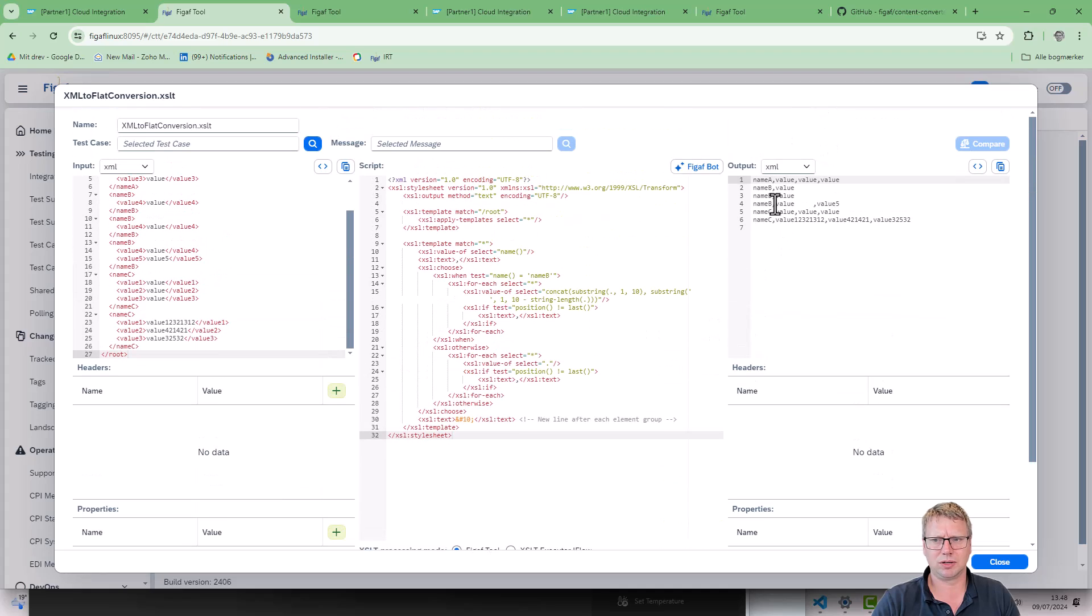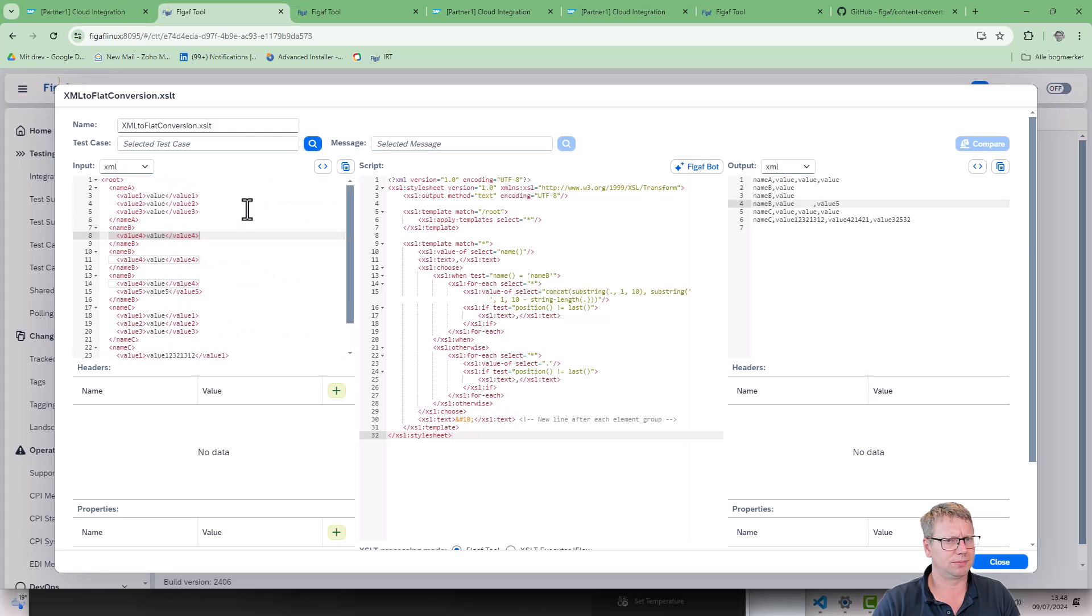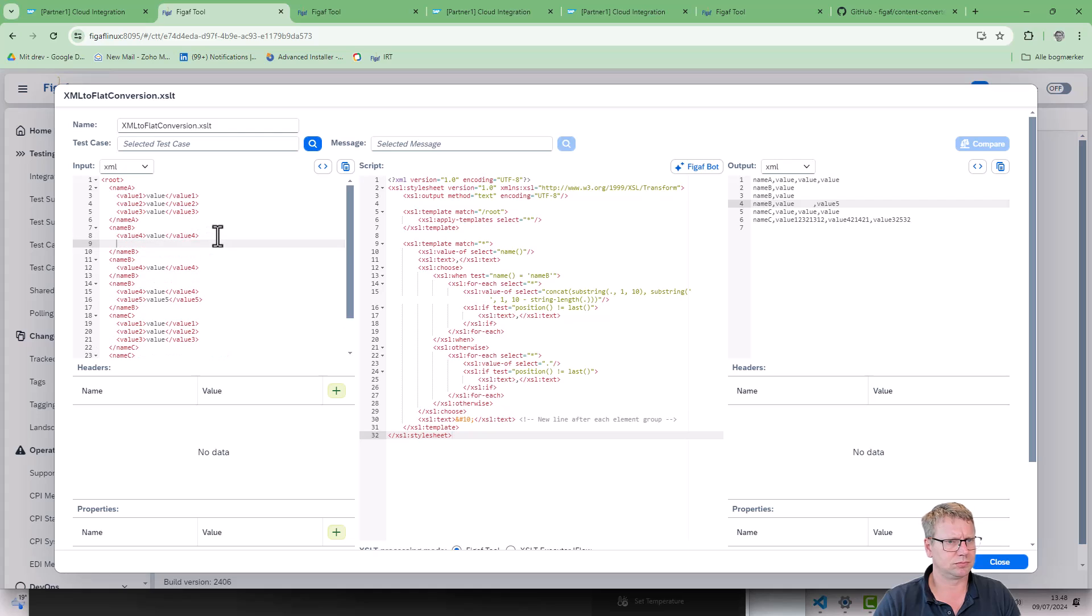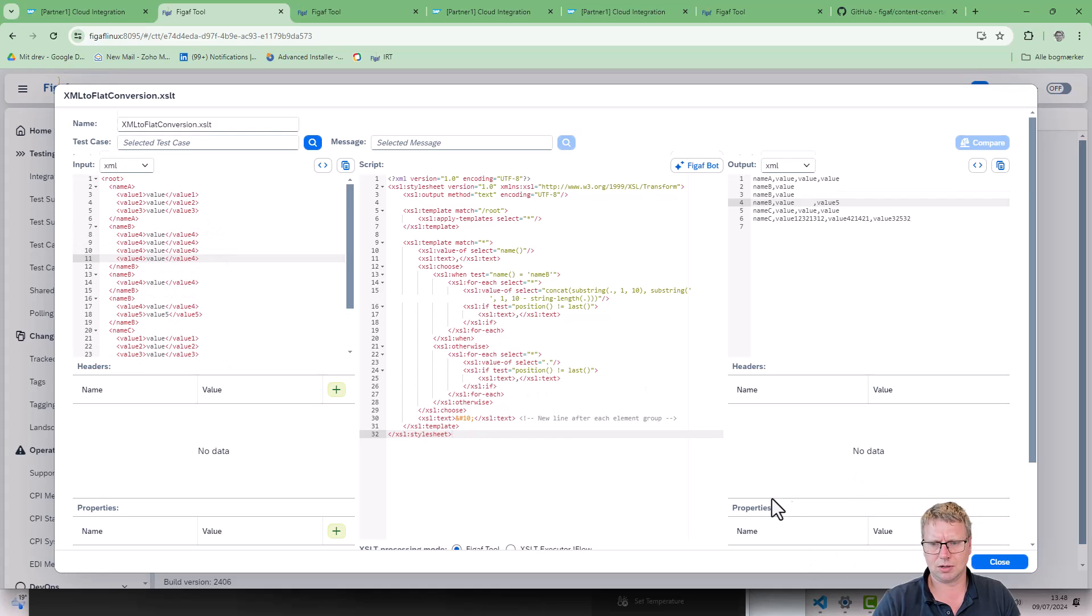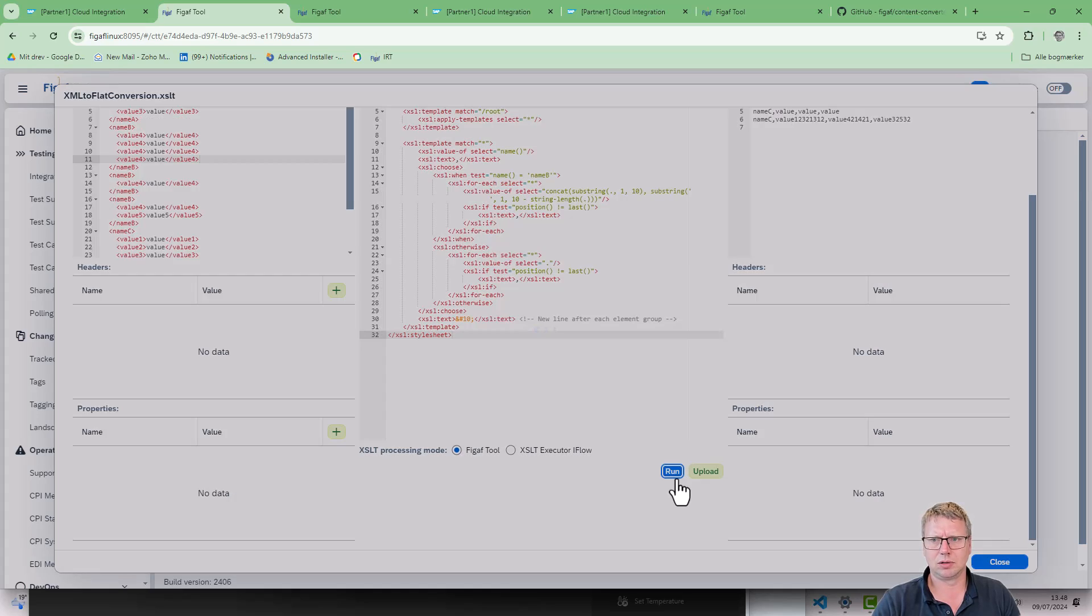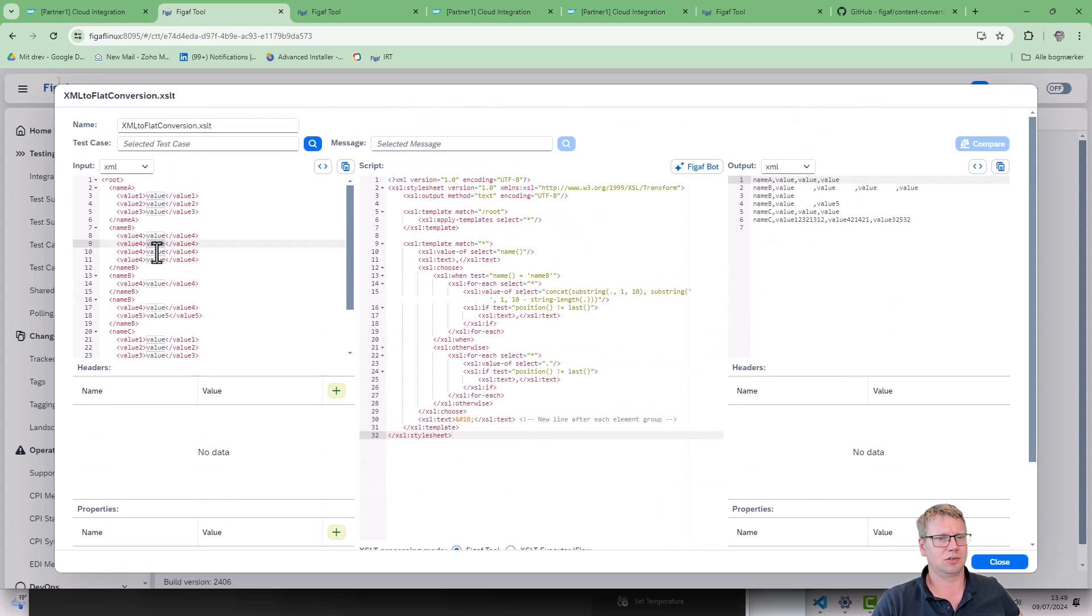We can see here it does have some naming on it. Let's just change this and add multiple names, name B. So we can see each of those is 10 characters.